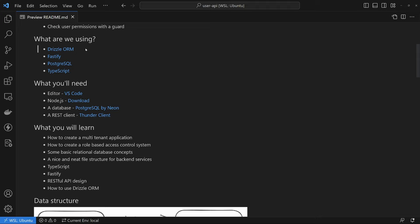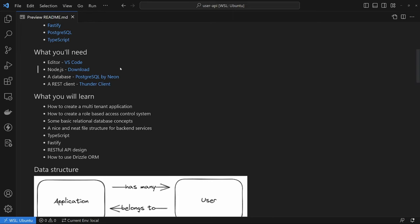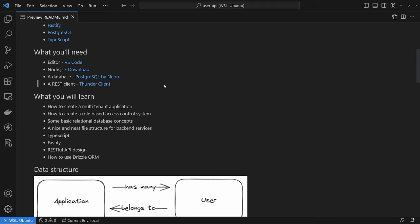So what are the technologies we're going to be using? First off, we're going to be using Drizzle ORM, Fastify for the API layer, PostgreSQL with Neon, and of course TypeScript. If you'd like to follow along, you'll need an editor — I'm going to be using VS Code — an instance of Node.js, a database (I'm using Neon, by far the easiest way to get up and running), and a REST client. I'm going to be using Thunder Client inside VS Code, but you could also use Postman.